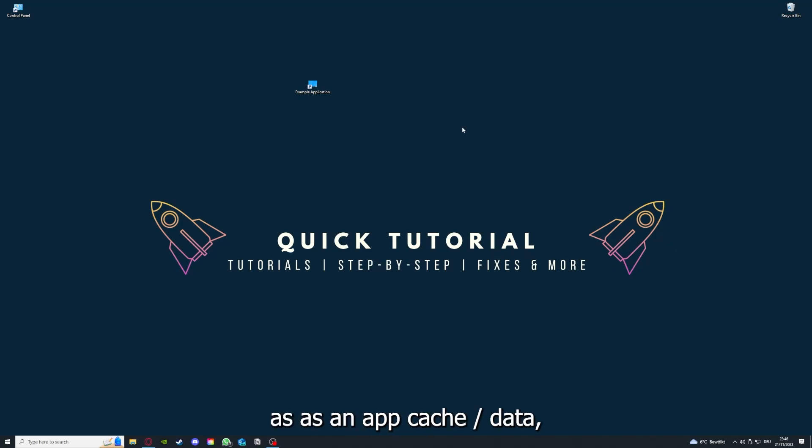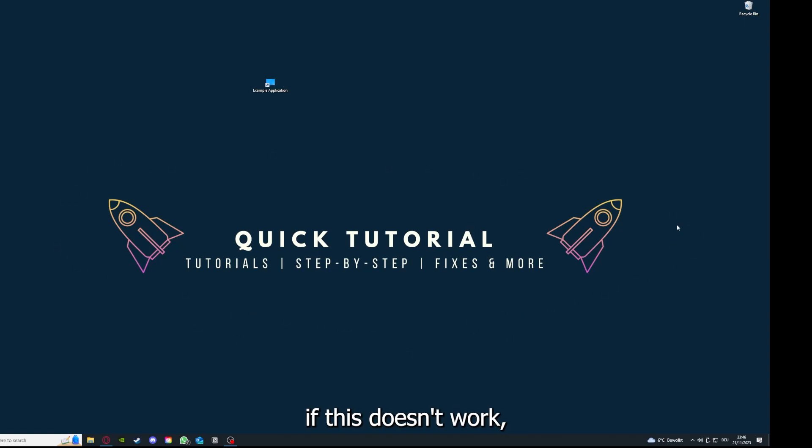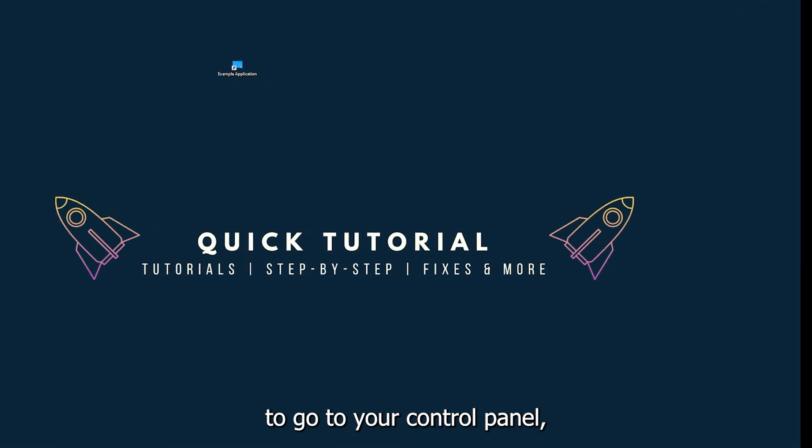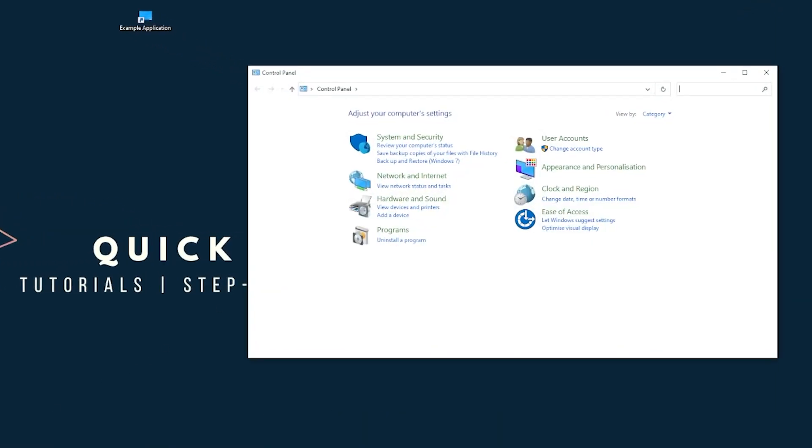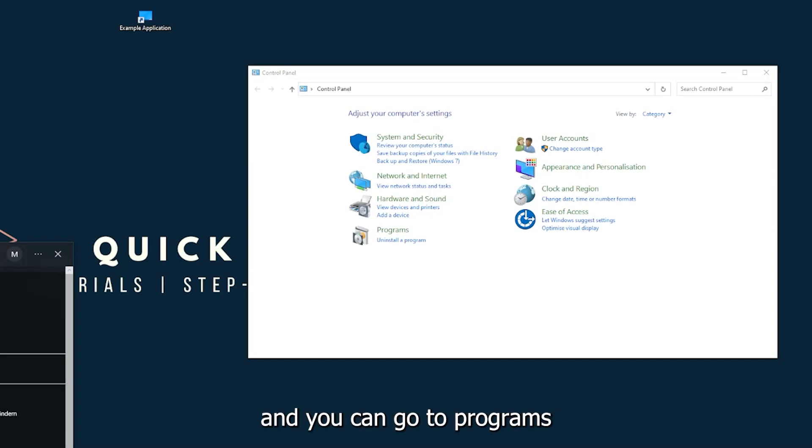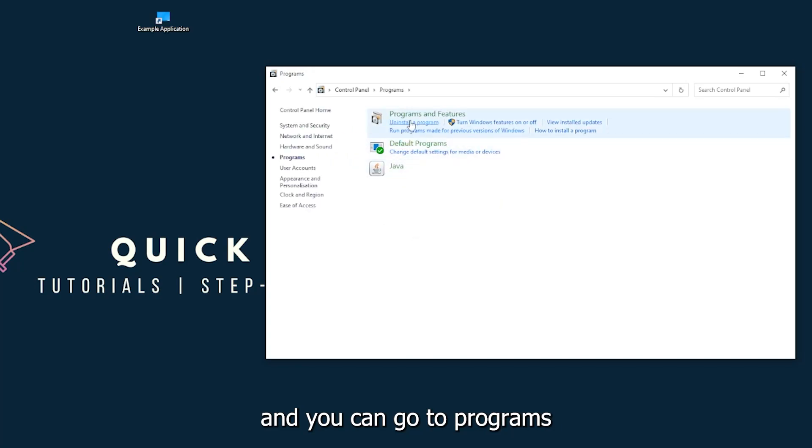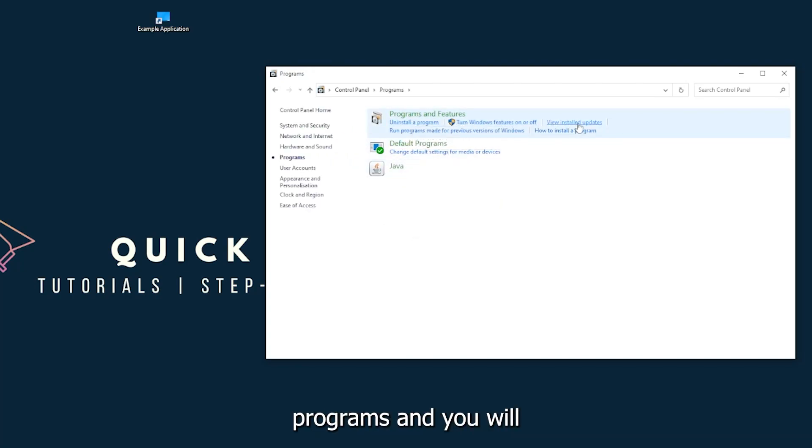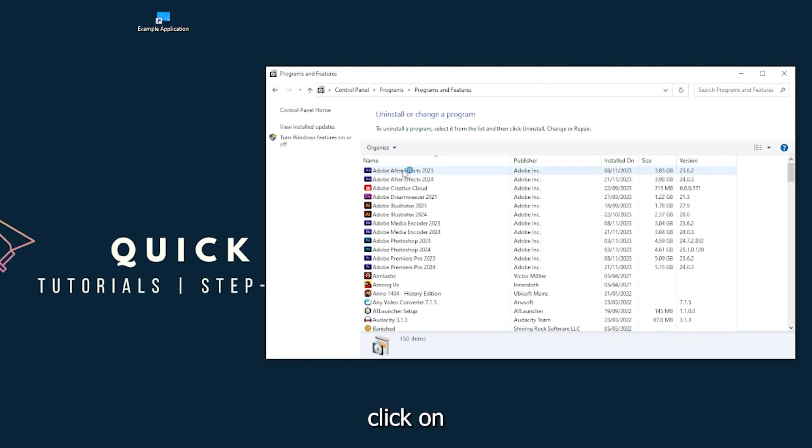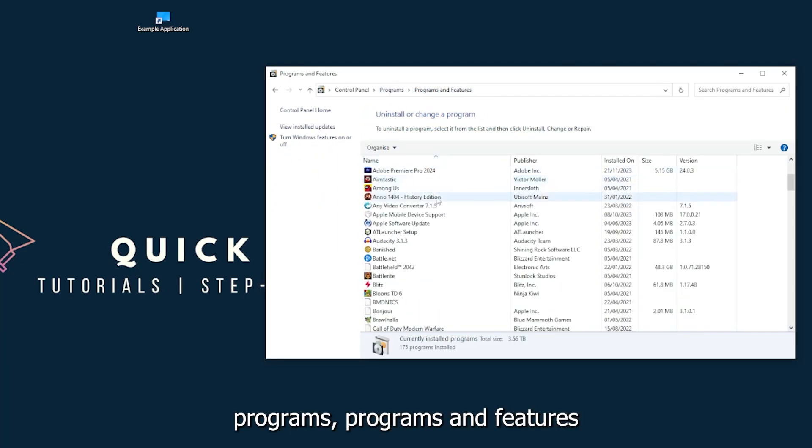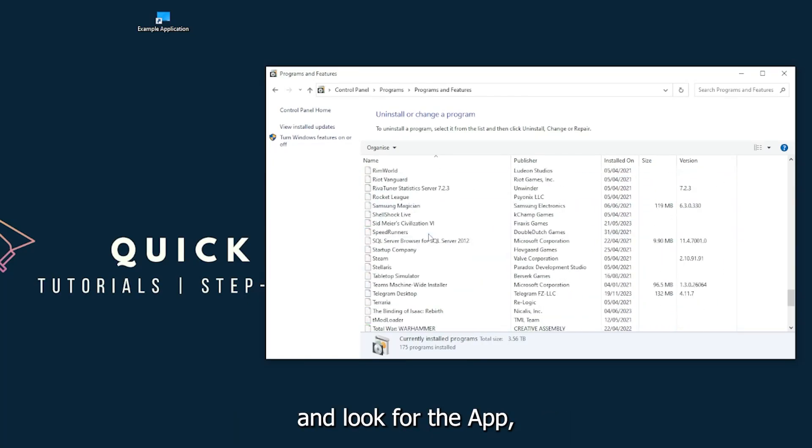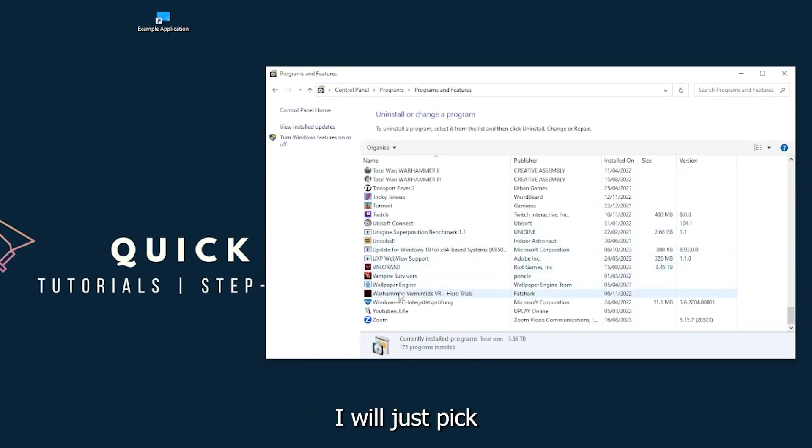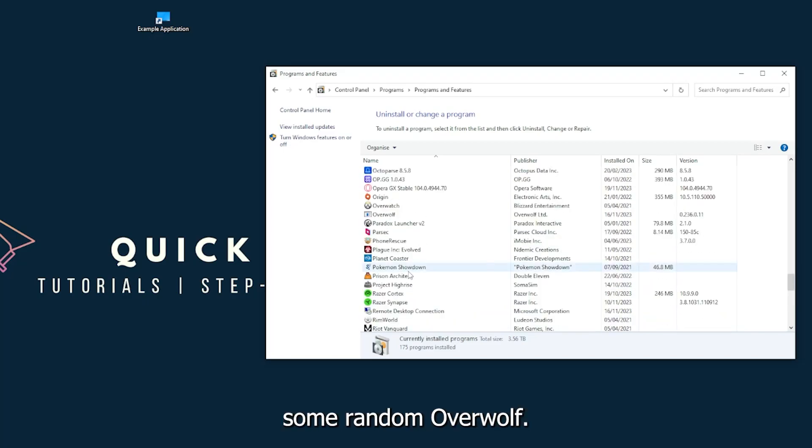If this doesn't work, you will have to go to your Control Panel, which you can also find down in the Windows search. Go to Programs, then click on Programs and Features, and look for the app. I will just pick some random one.